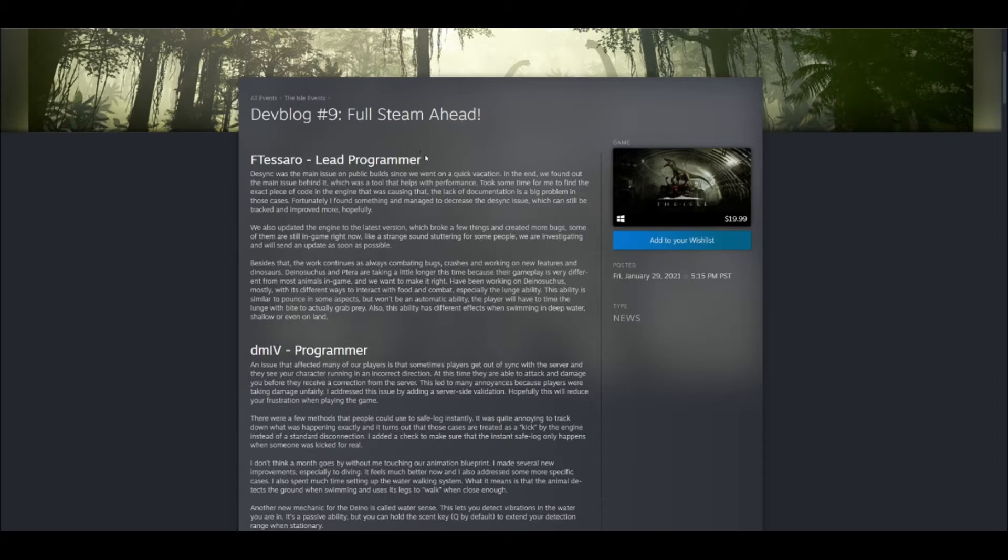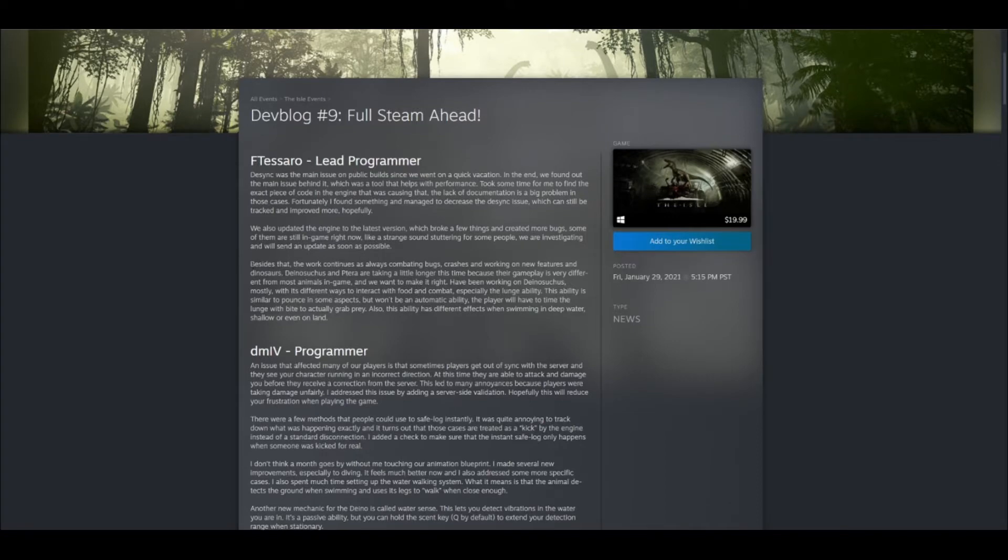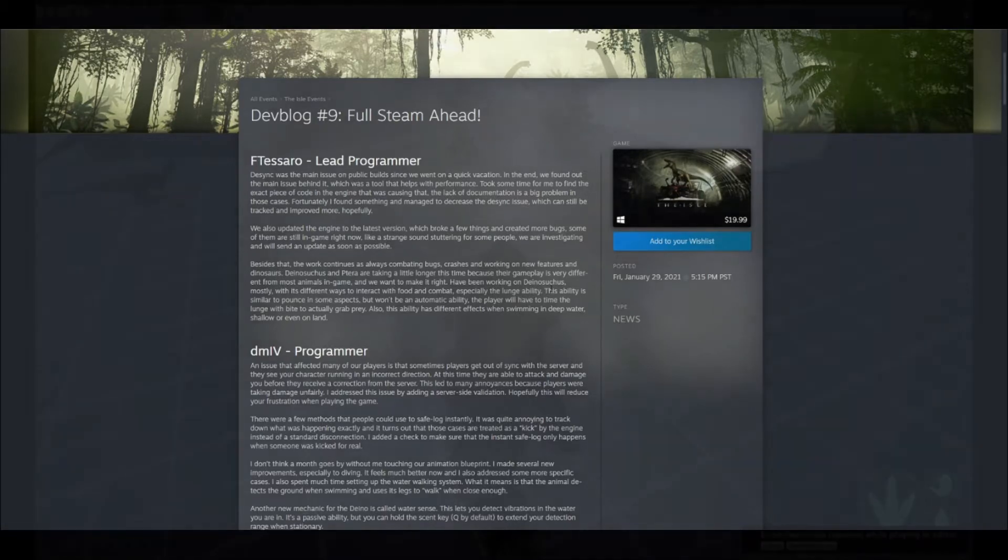All right, so diving into the first paragraph here with our lead programmer, he basically explains how their time was spent between fixing the desync issue and fixing and working on the Dinosuchus and Pteranodon animations and effects. So down here in this paragraph, I think it's really important to read this. This is talking about the Dinosuchus lunge and how it actually works in the game.